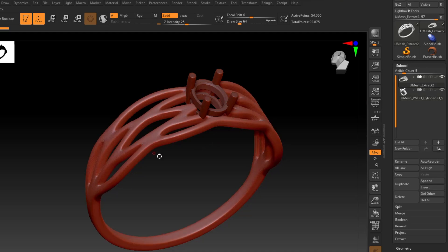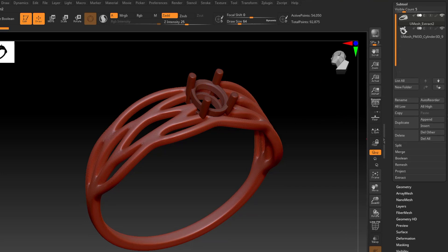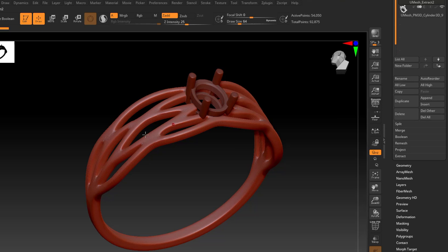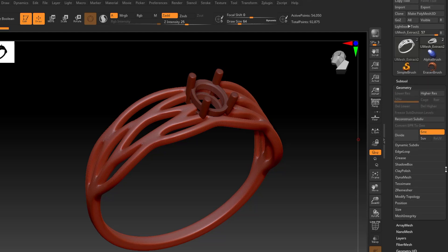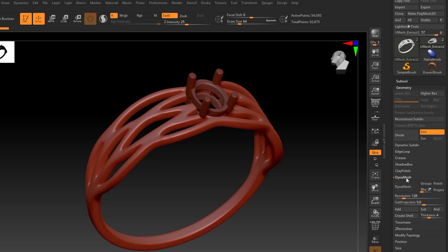If you've created your model in DynaMesh already, you can go ahead and use this step. Since this was not created in DynaMesh, I'm going to go ahead and turn it on real quick. So I'm going to navigate to the geometry palette. My ring is selected. Click on the DynaMesh menu, and go ahead and turn it on.